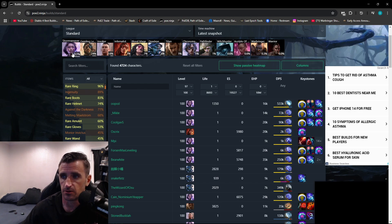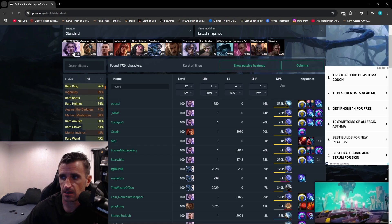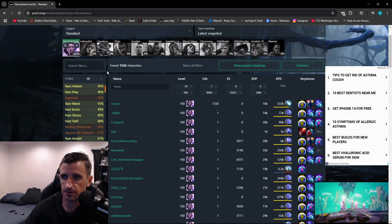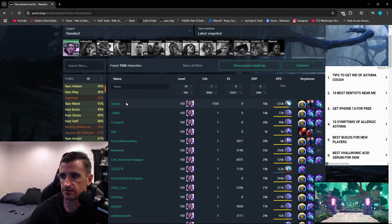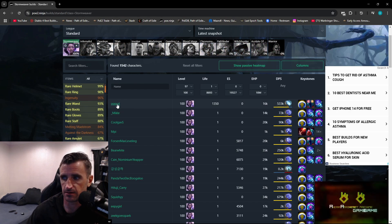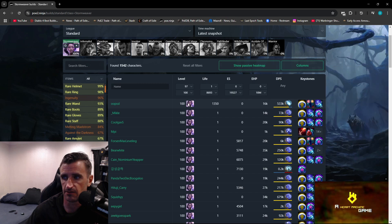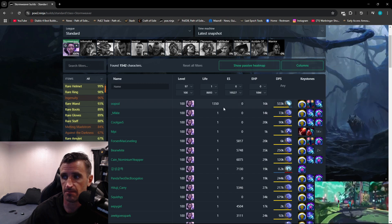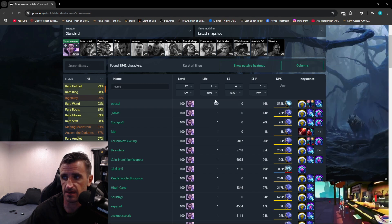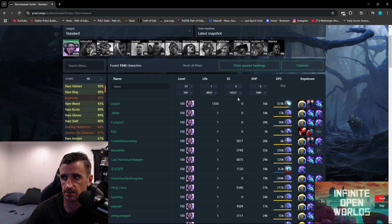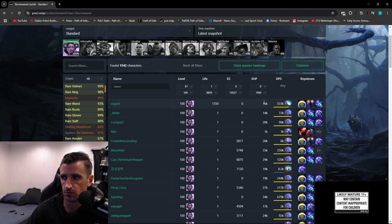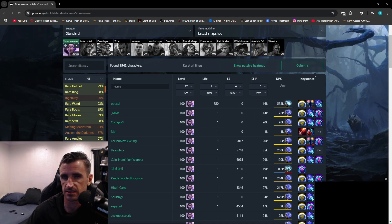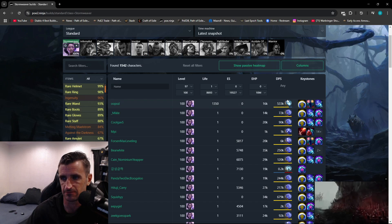Let's say I wanted to sort it by Stormweaver Builds. I would click here. Now over here, you can see the name of the character, the level that they're at, the amount of life that they have, the amount of energy shield that they have, their estimated hit pool, their DPS, and which keystones they are using in their passive tree.